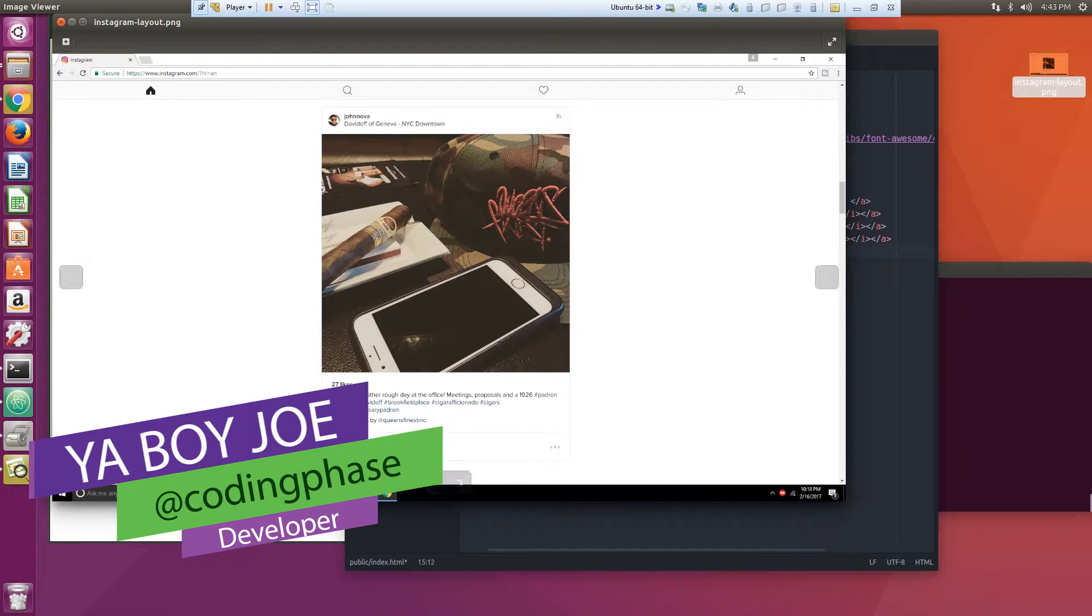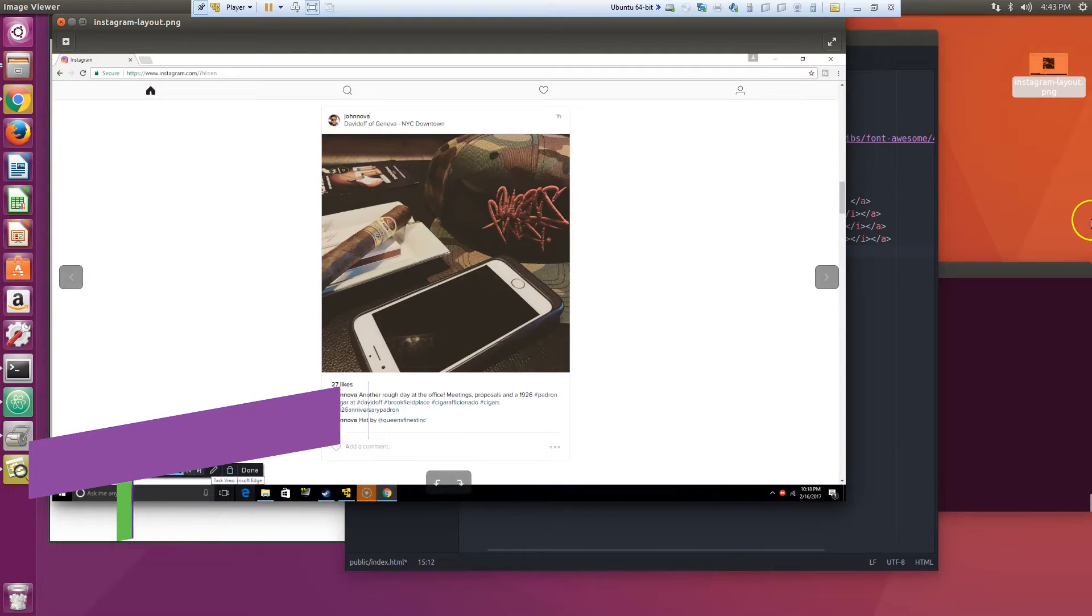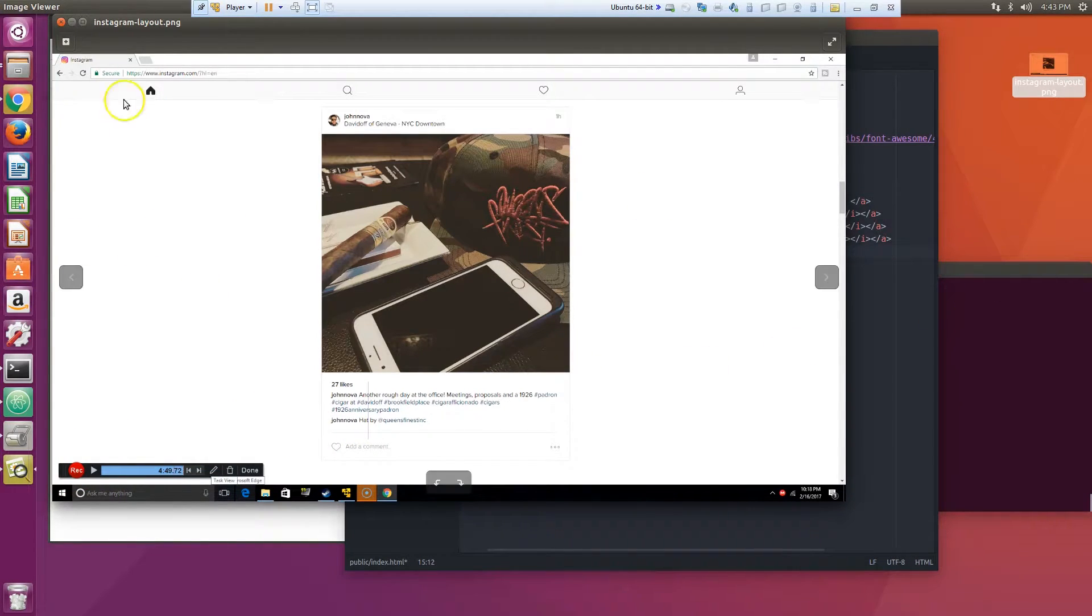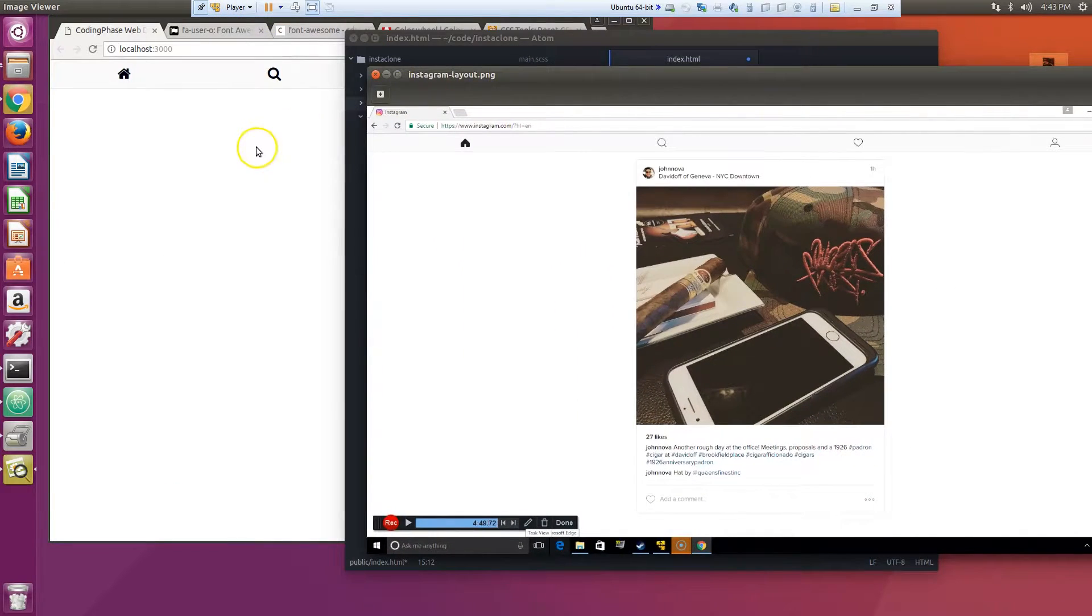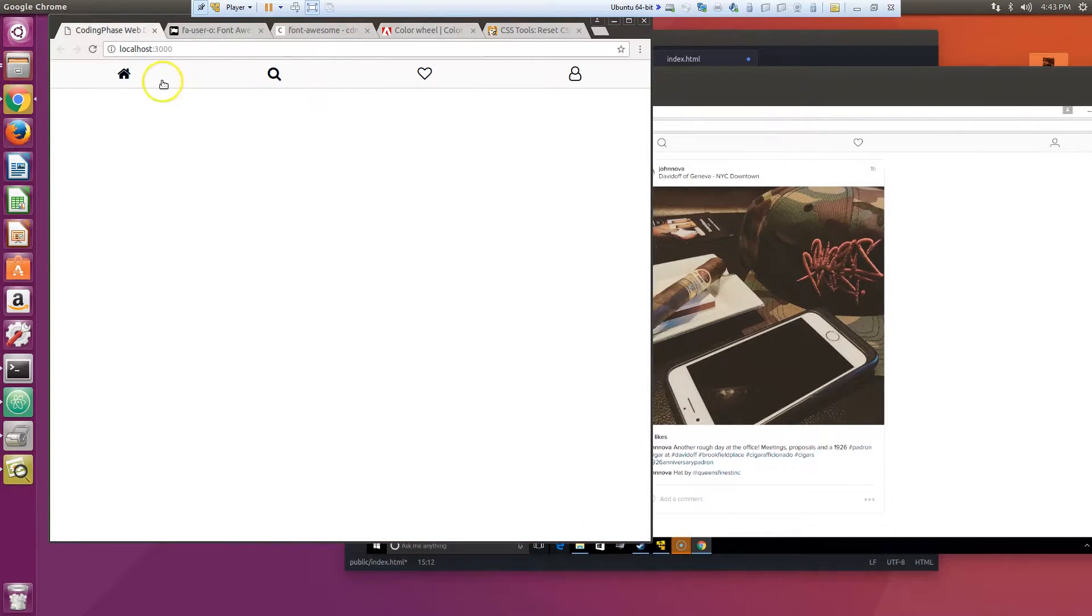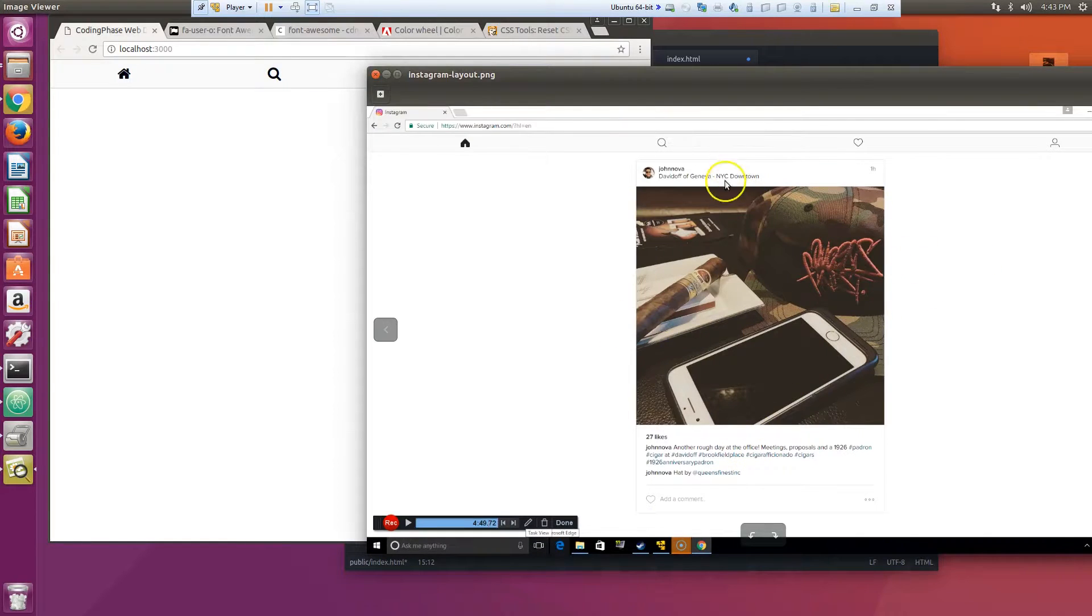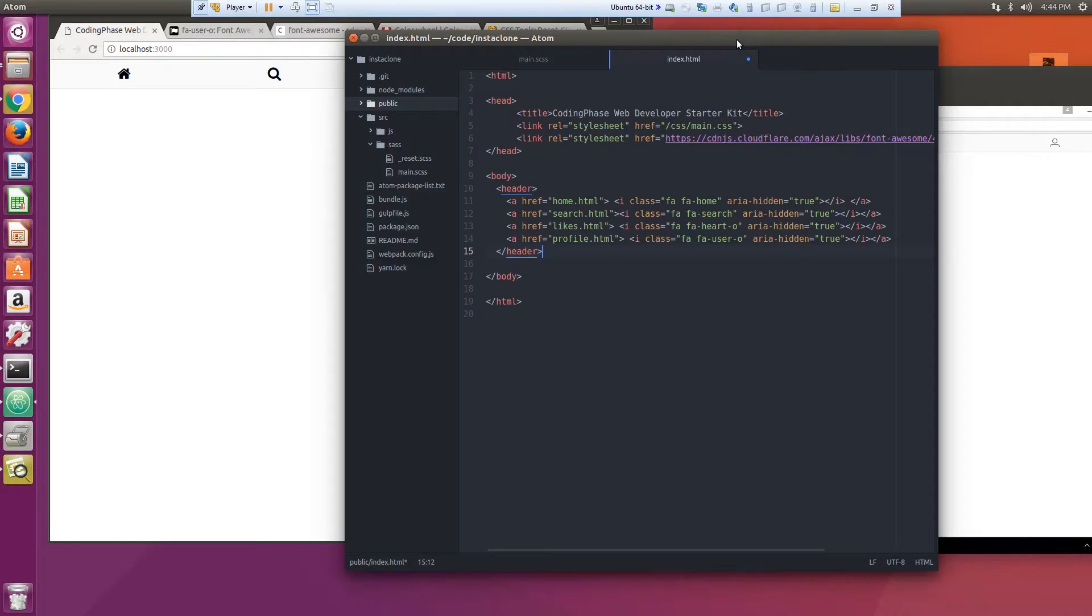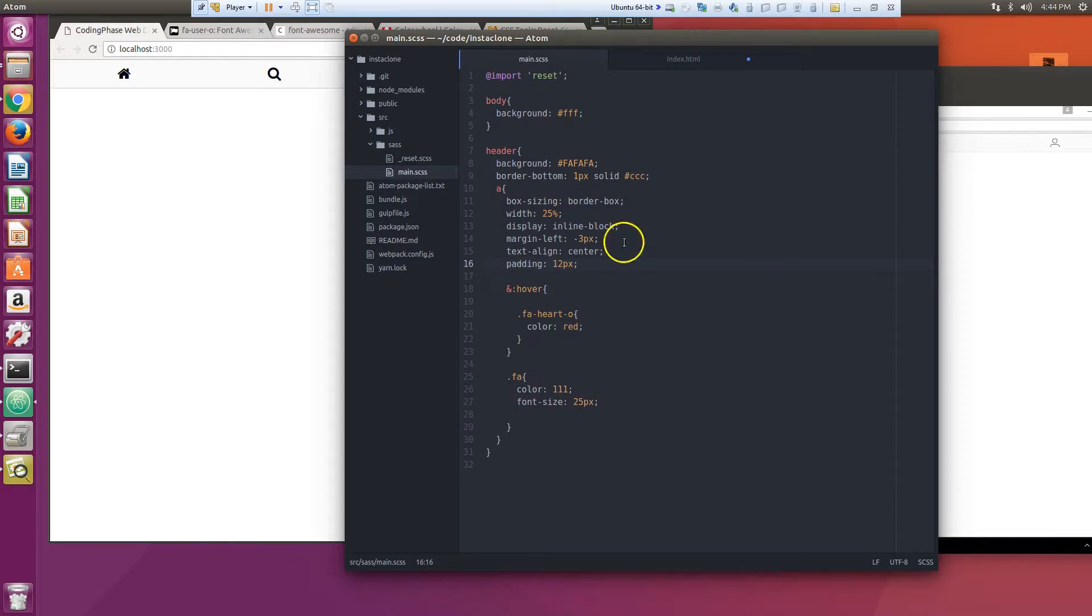Alright guys, you already know it's your boy Joe back at it again, coding phase.com. So we basically did the header which is back here, and now we're going to do the body which is the card.